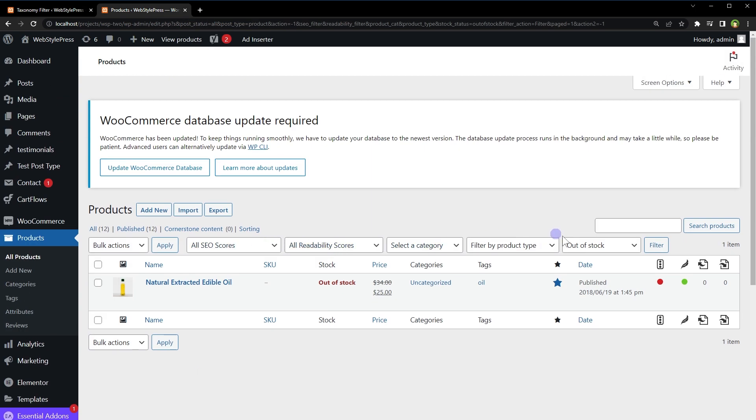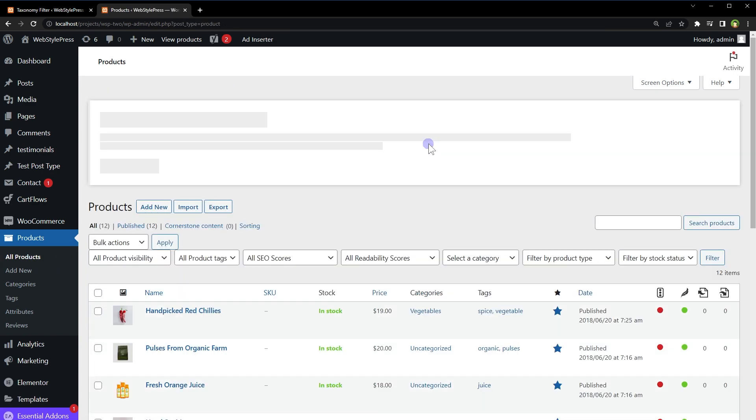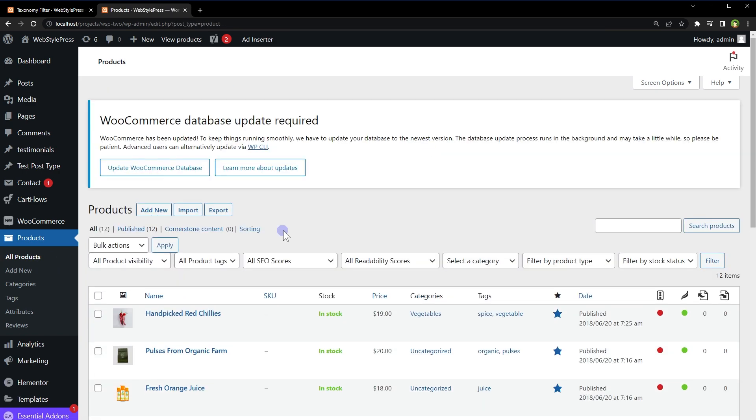Now these are filters for products page. Refresh the page for the products. And now we have got two more filters product visibility and product tags.